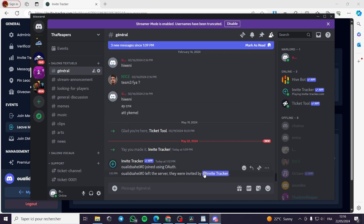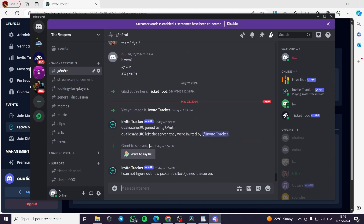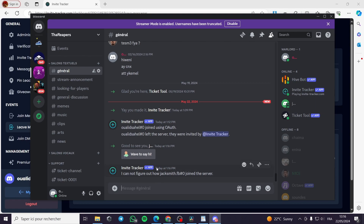I will go ahead and see the invitation on my other Discord and join the server. Here I can see how Smith joined the server. There are some issues with the messages, but the person I invited is shown correctly. That was all for today's video — thank you guys for watching and see you on the next one!